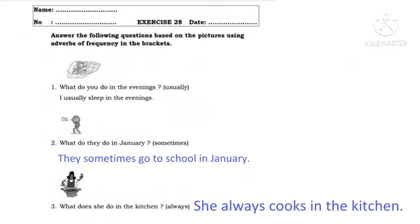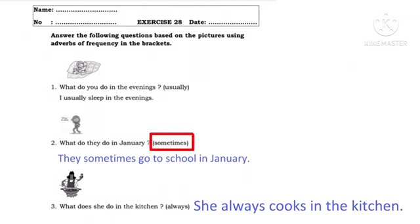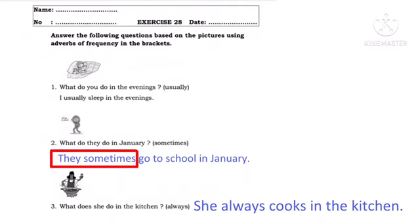Di mana letak kata 'usually'? Setelah subjek 'I'. Number two: What do they do in January? — Apa yang mereka lakukan di bulan Januari? Adverb of frequency yang kita gunakan adalah 'sometimes': they sometimes go to school in January — mereka kadang-kadang pergi ke sekolah di bulan Januari. 'Sometimes' artinya kadang-kadang dan letaknya setelah subjek 'they'.